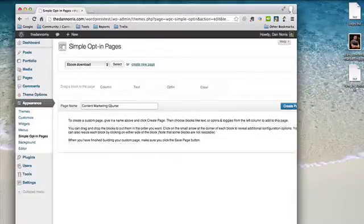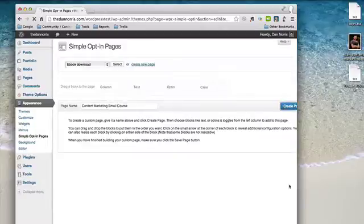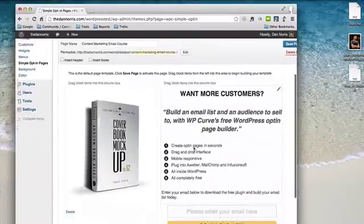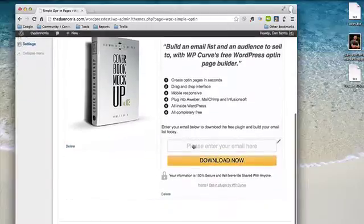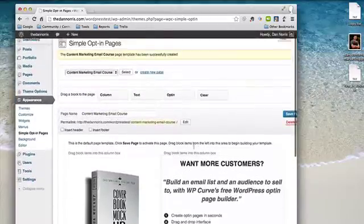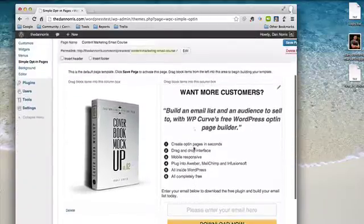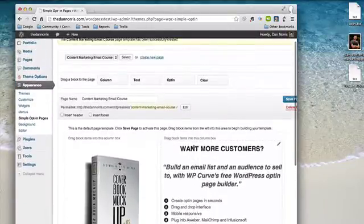So I'll do one called Content Marketing Email Course — you just put the name in and do Save Page. This will actually give you a whole bunch of content automatically, built in for you that you can modify.